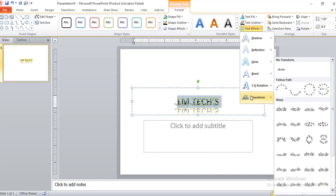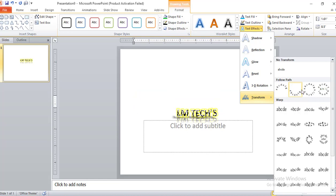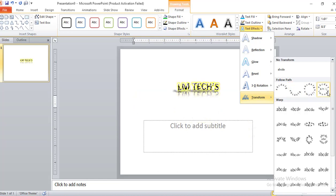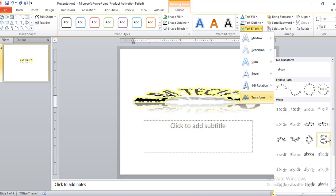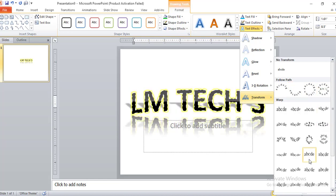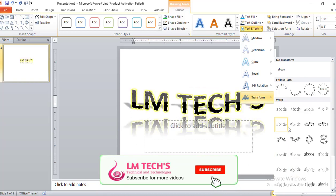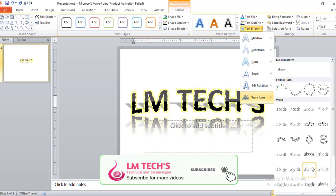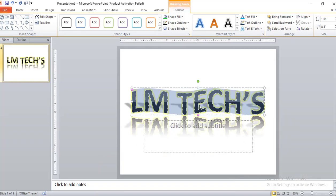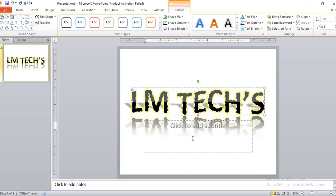The next option is Transform. We can change the shape details — it doesn't have any effects by default. You can change the shape and change the transition. As we click on the transformation, this is the process. We can change the transition as needed.